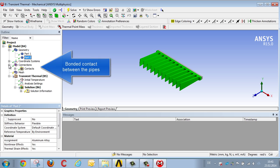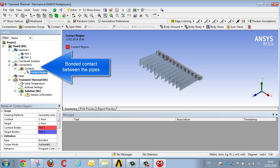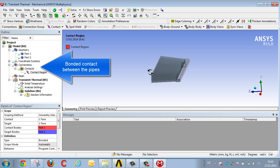We define a bonded contact between these two components, on the assumption that there's a firm connection across the surface array.